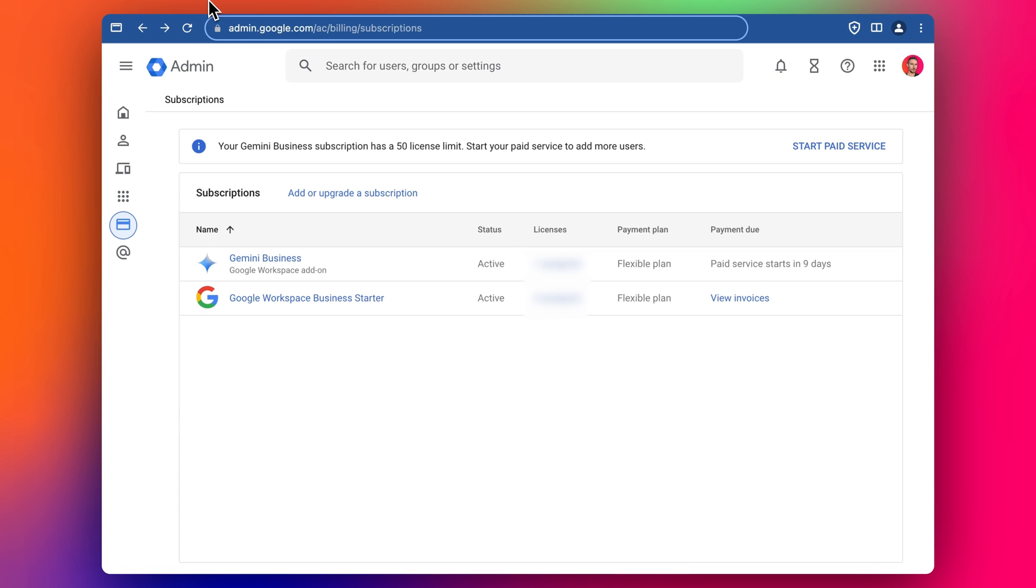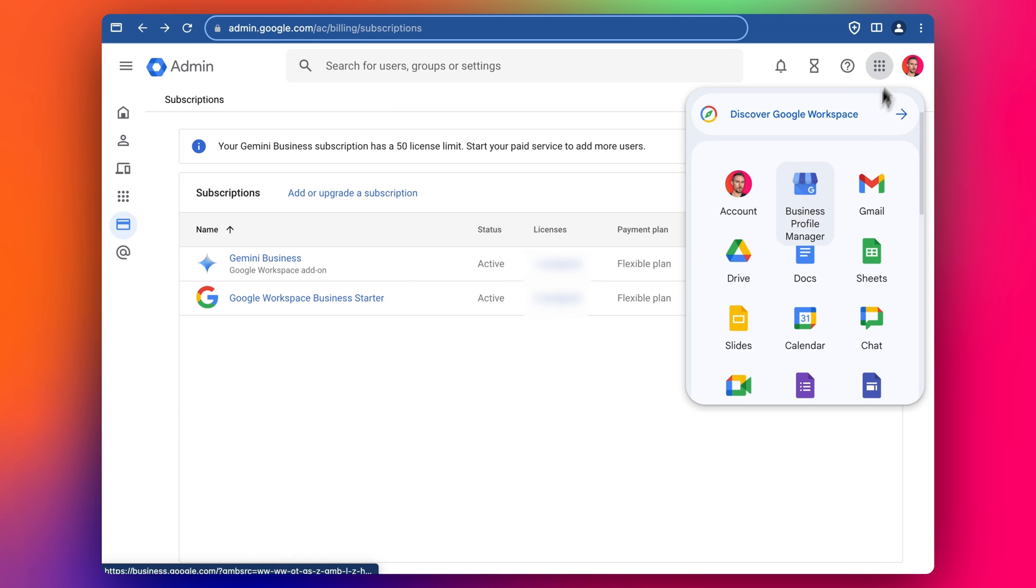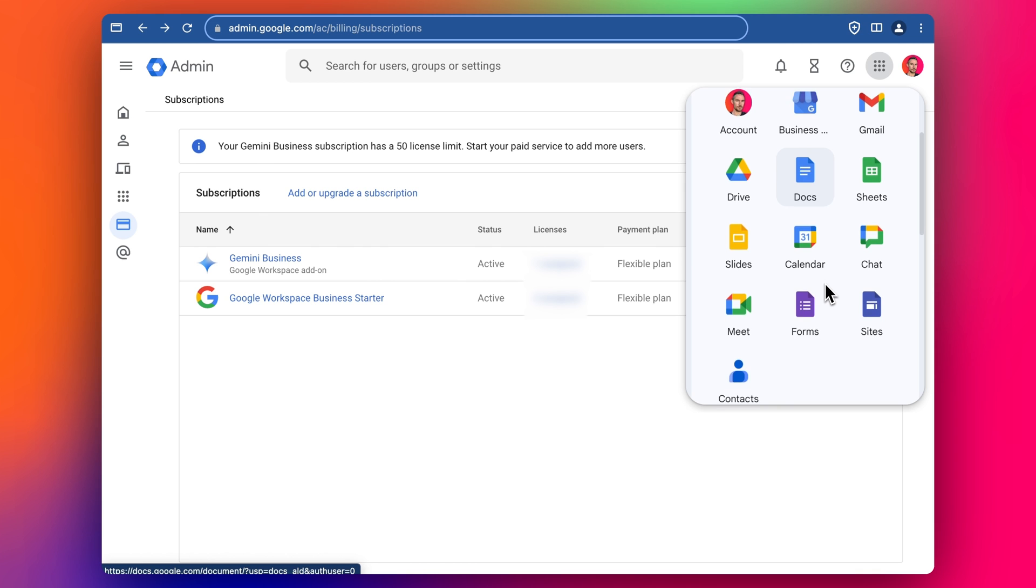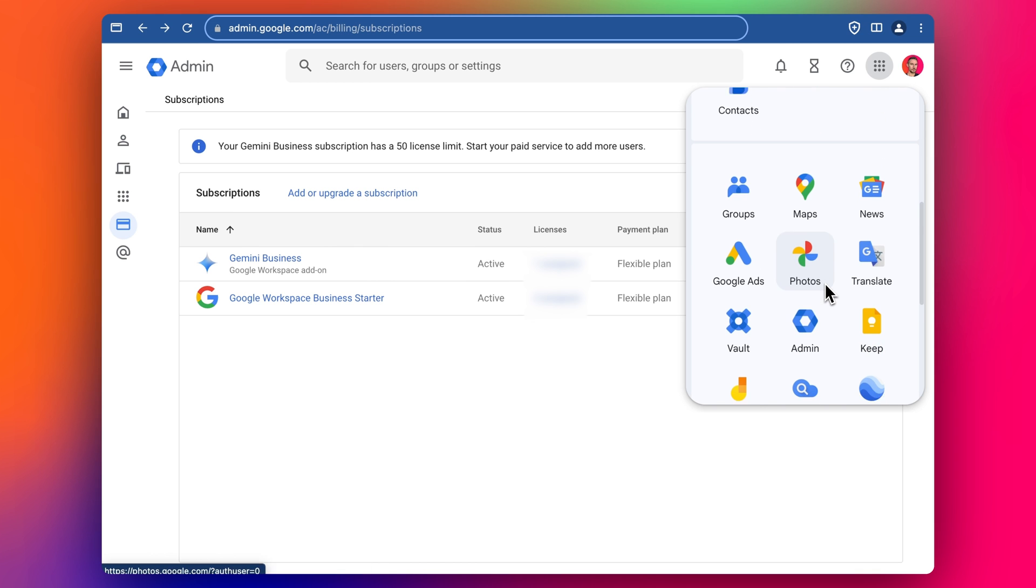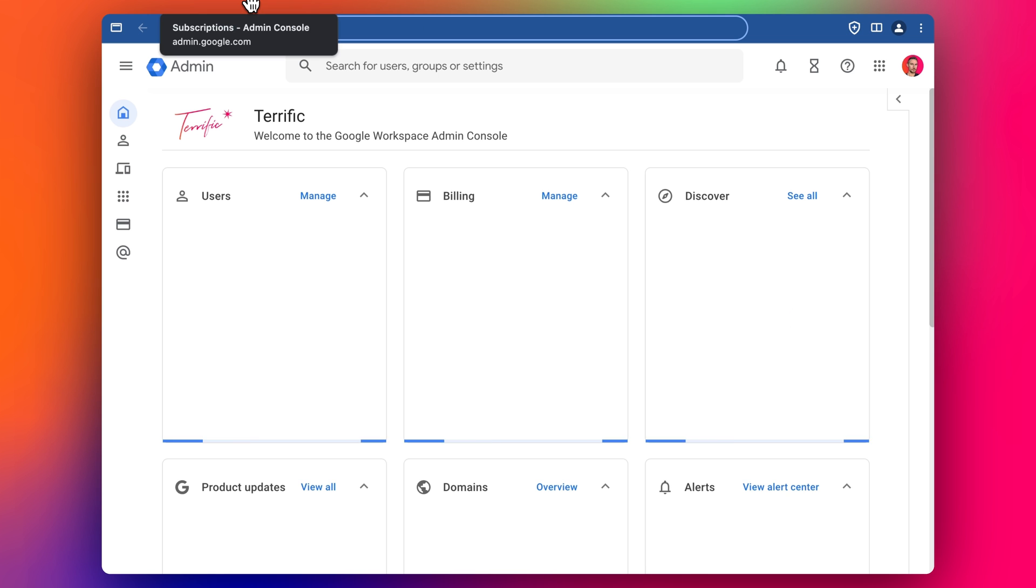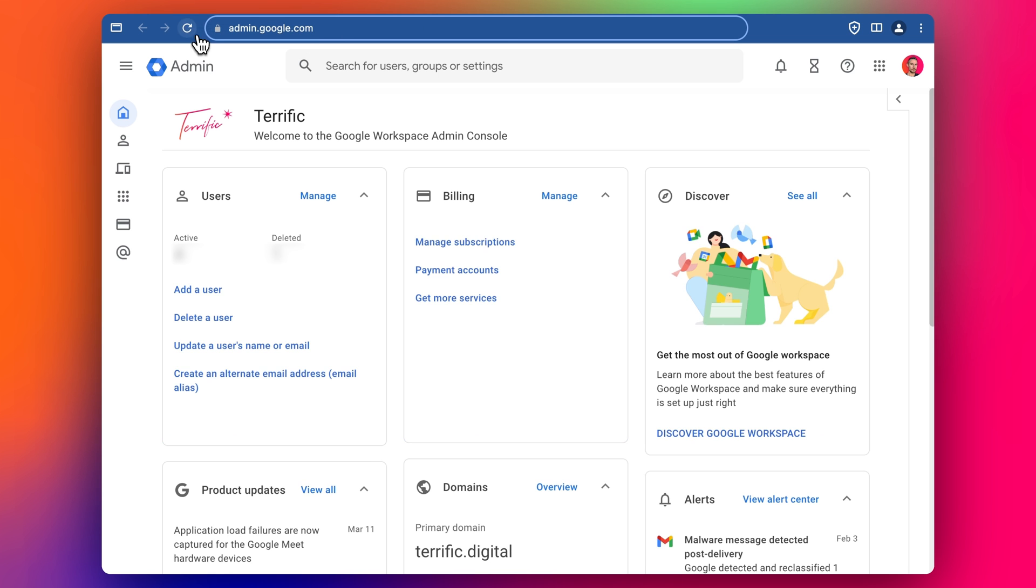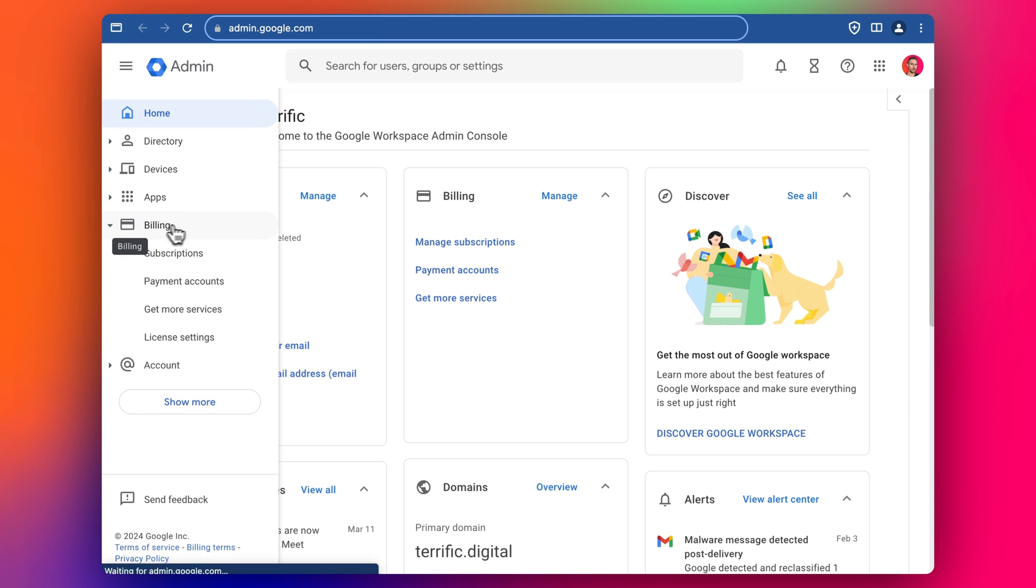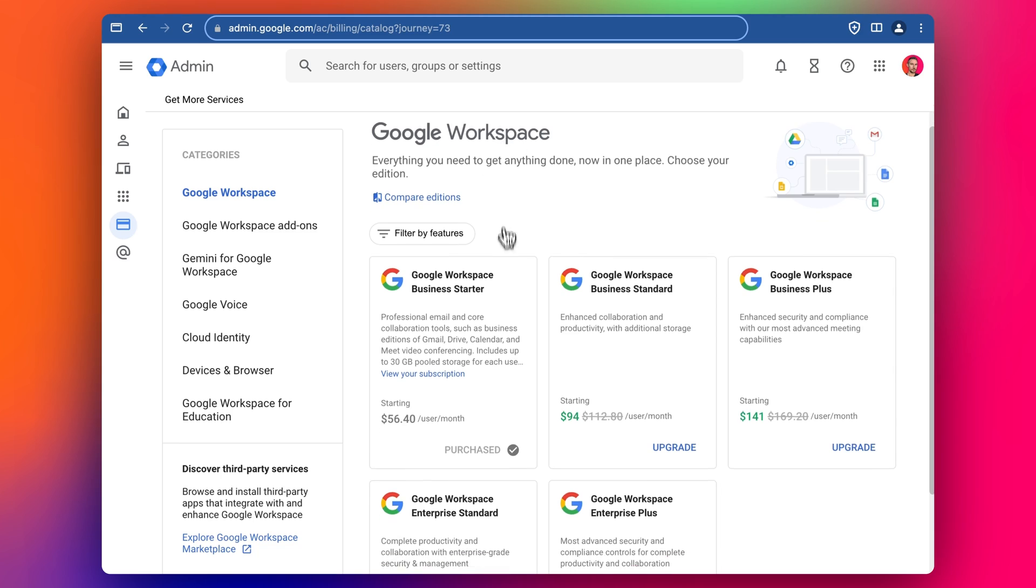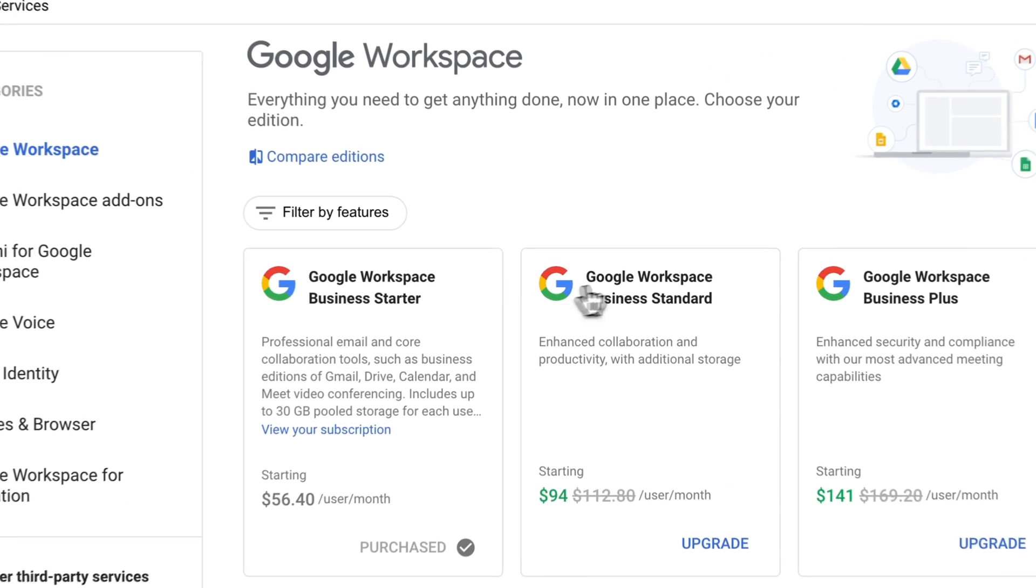So we start by going into your admin. If you click up here most pages inside Google you can get to all the different apps, so we want to go down to admin and click on admin and then we're going to go through and click on billing and we want to go to get more services and then from this screen we can see the different levels.